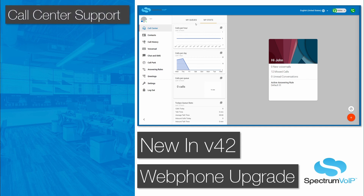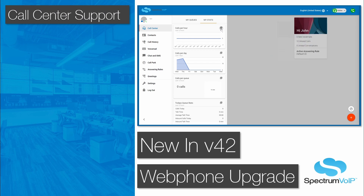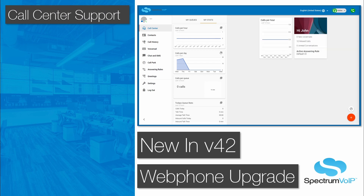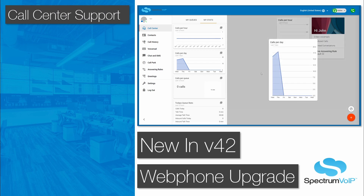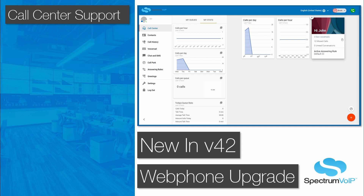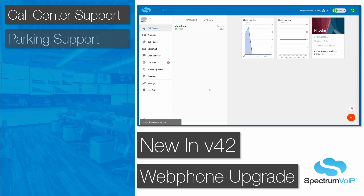New call center agent support includes the ability for agents to view their own stats, log in and out of queues, change status, and add dispositions, all within the web phone's browser window.